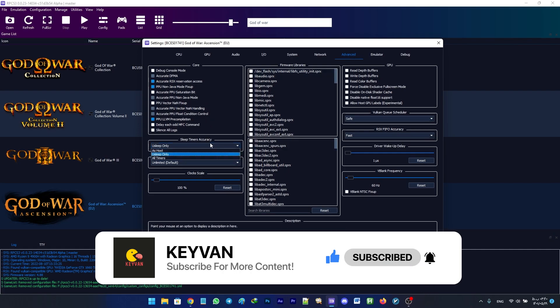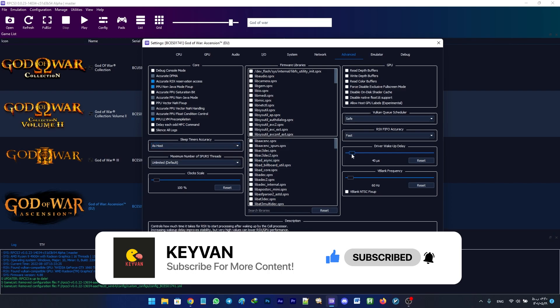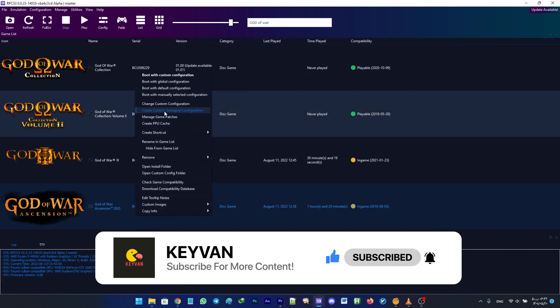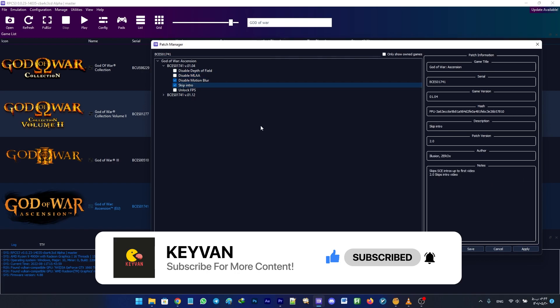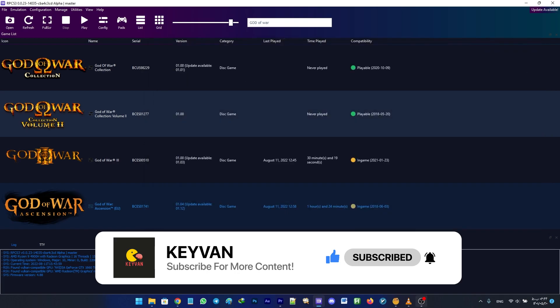Set the driver wake-up delay to 50 or above if you experience crashing. For the patches, only enable Skip Intros and Disable Motion Blur.